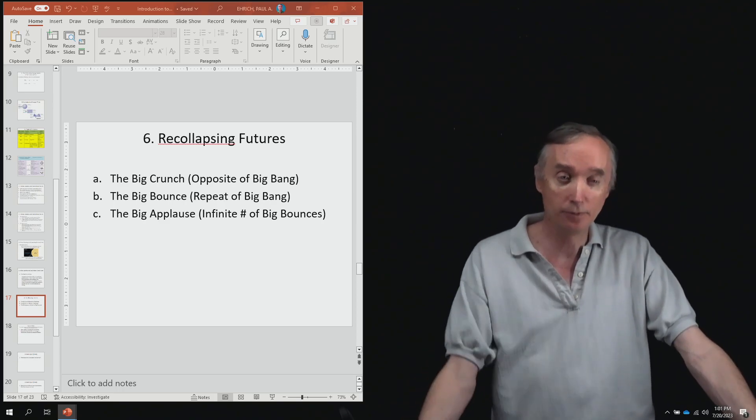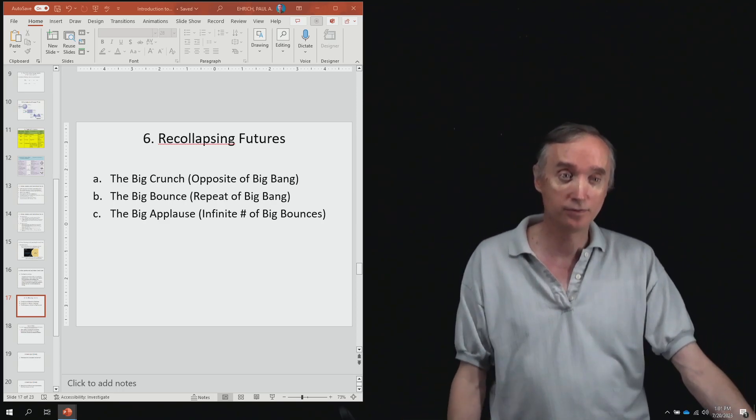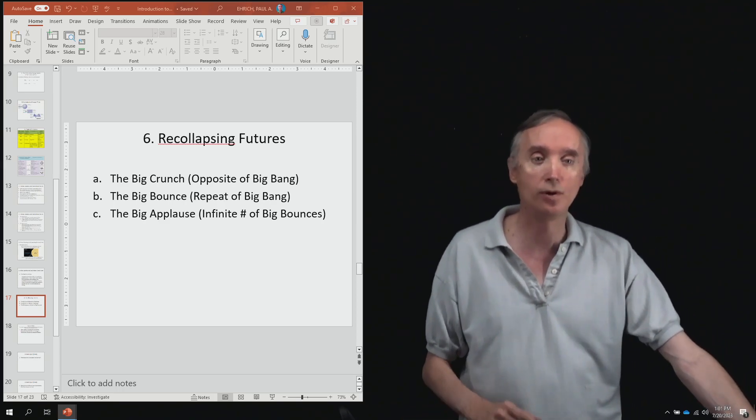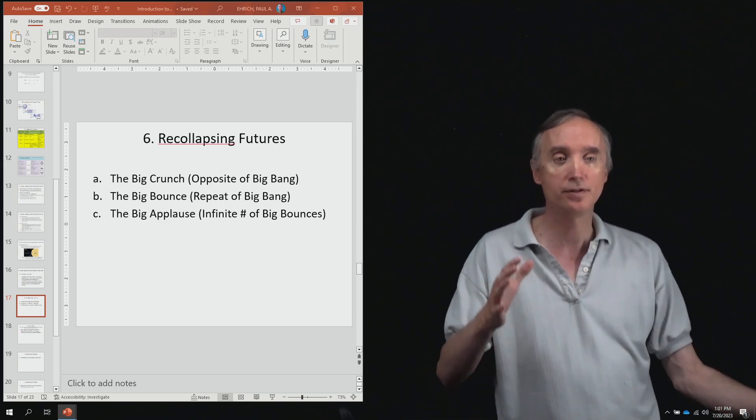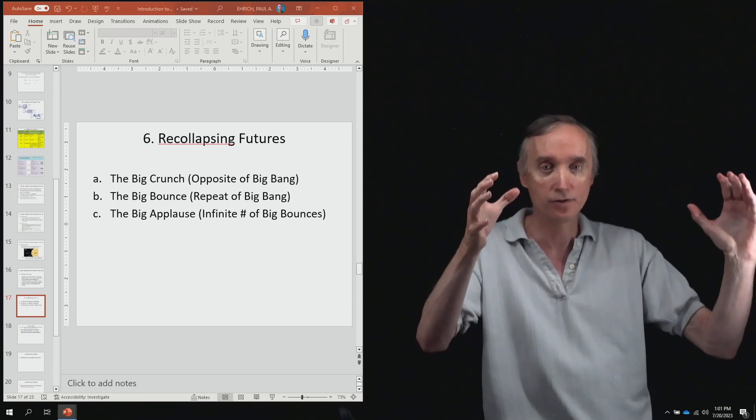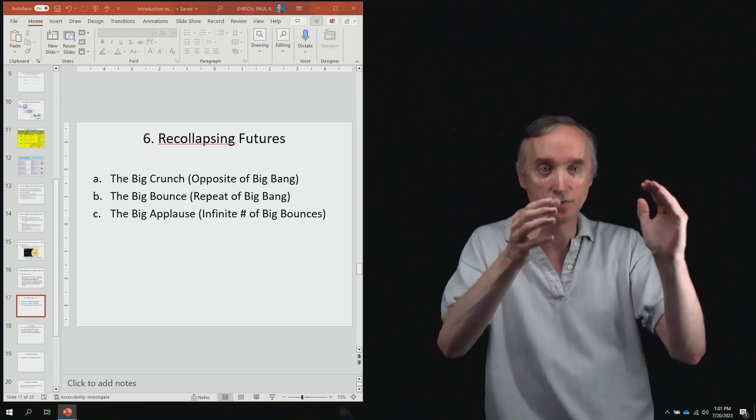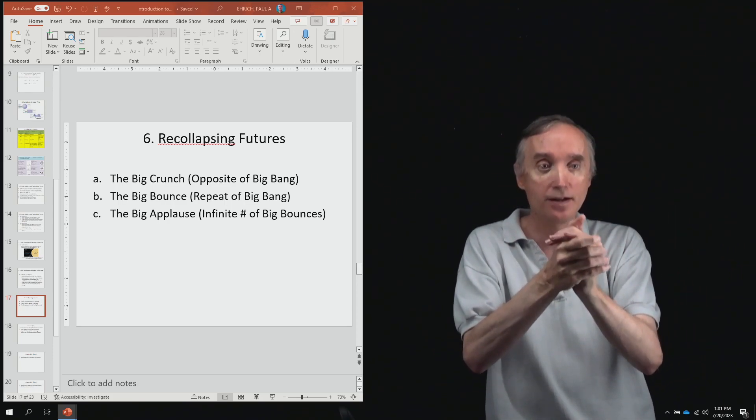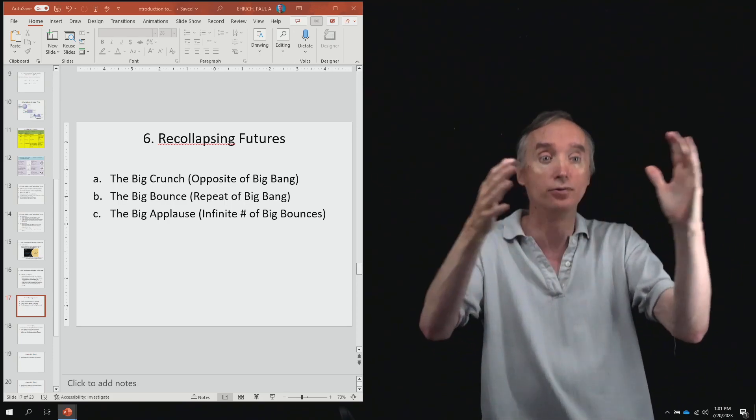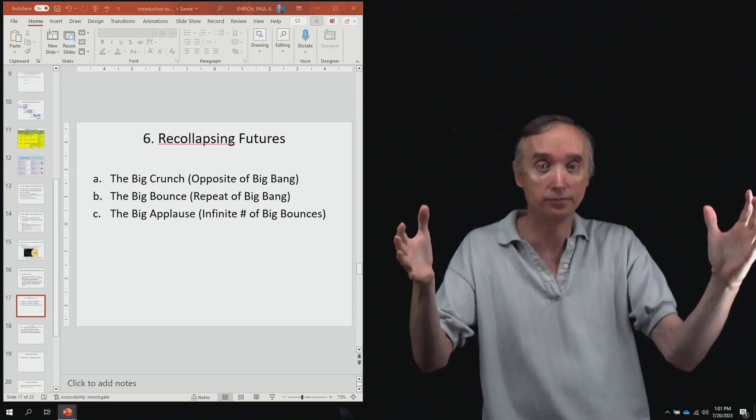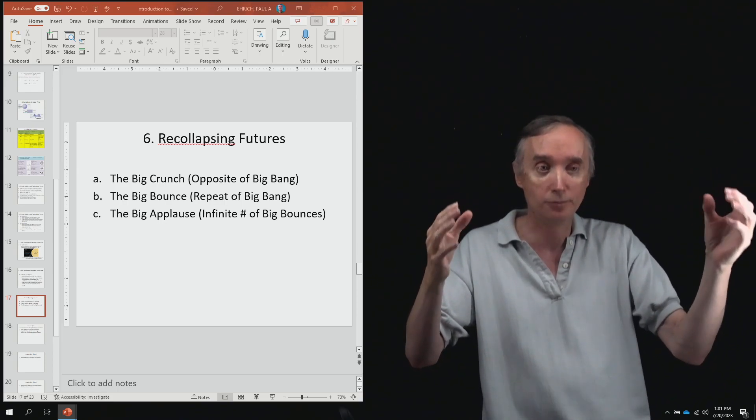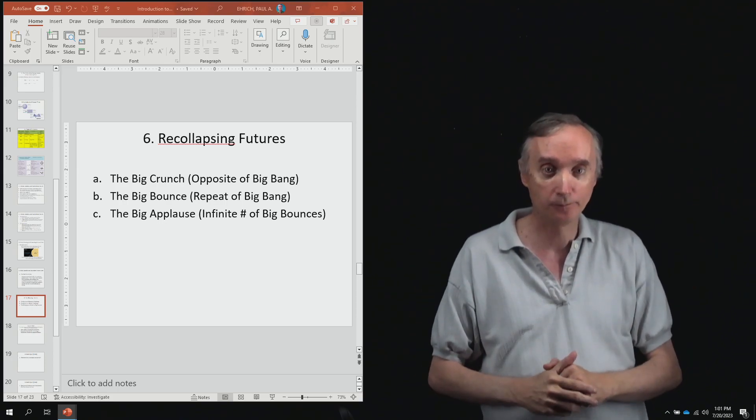Now there are some people that say, no, that's not good enough. So that what's going to happen is that the universe is going to collapse and then it's going to explode again in a new big bang.